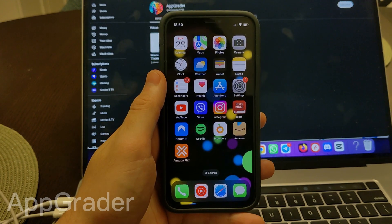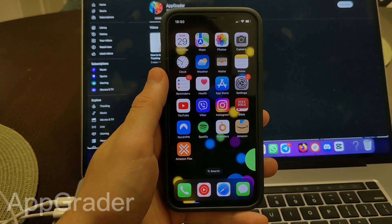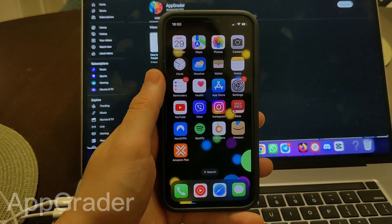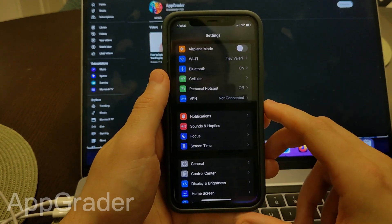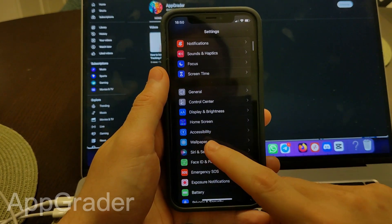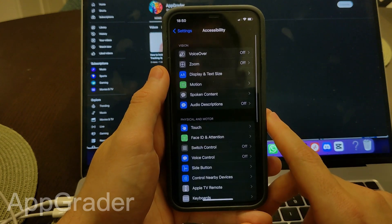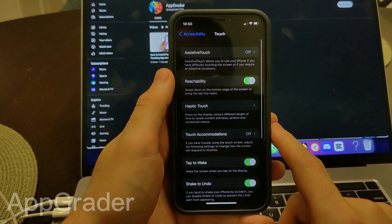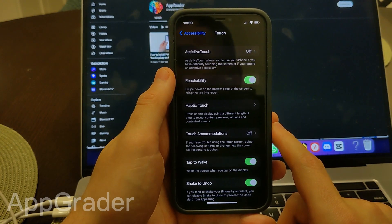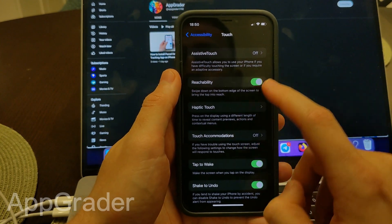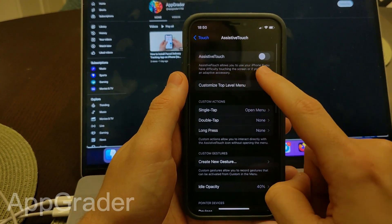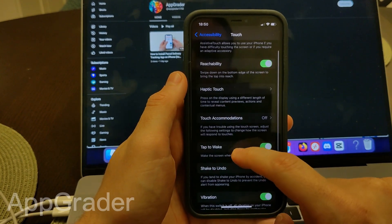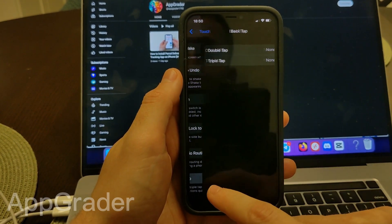Hello guys, today I'm going to show you how to fix ghost touch on iPhone. First of all, go to Settings, Accessibility, Touch, and toggle off Assistive Touch, then tap back.